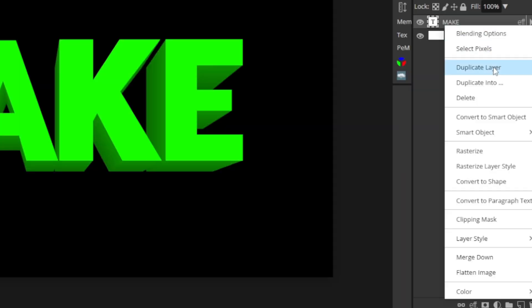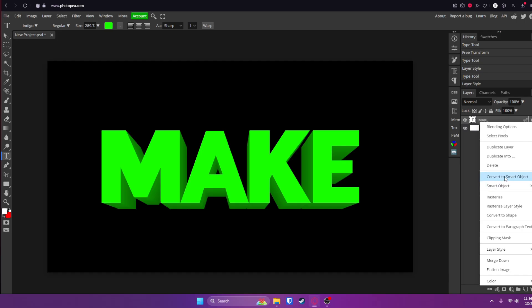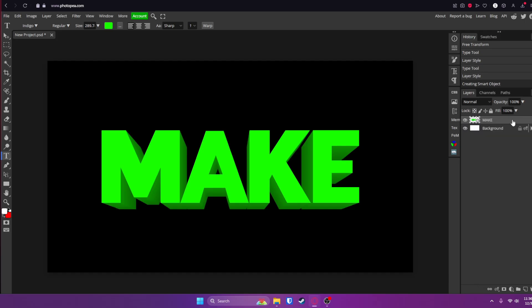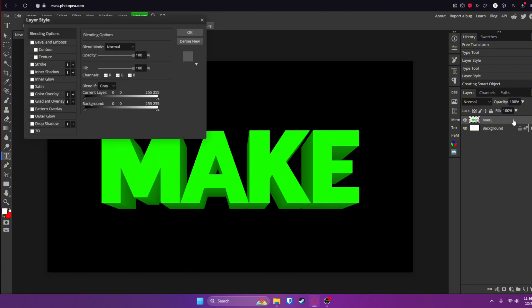Right click on your text and convert it to a smart object. Just know that once you get to this point you won't be able to edit the text anymore. So make sure it says what you want it to say. Double click on that layer again and now we can start working on it.